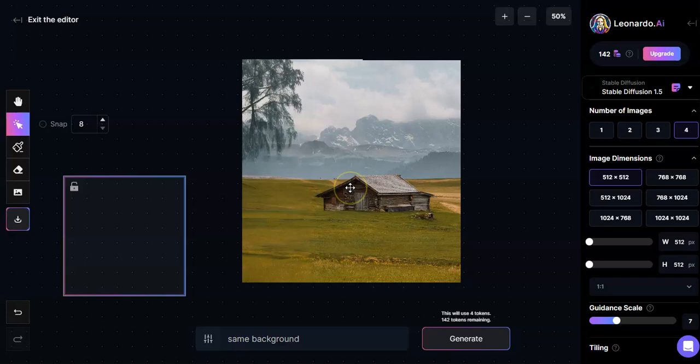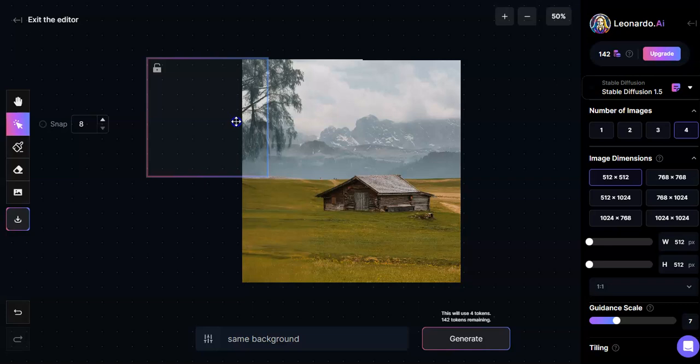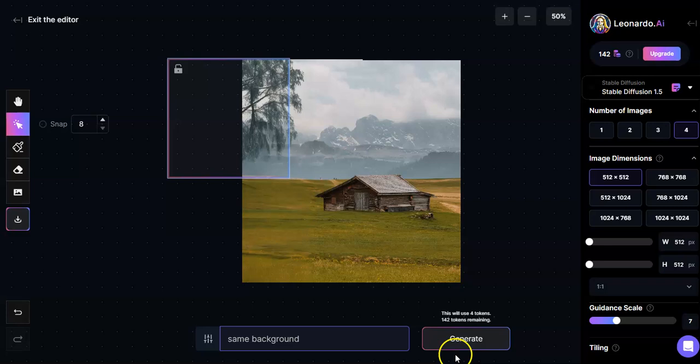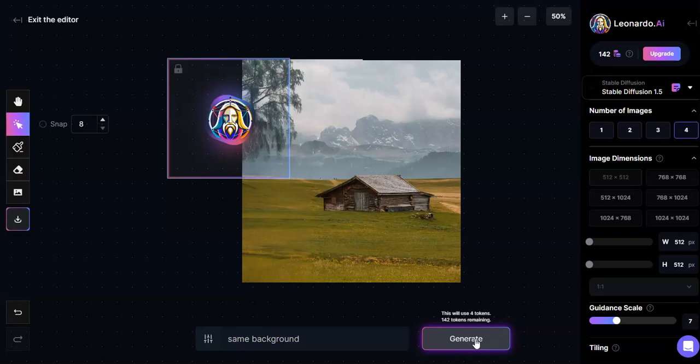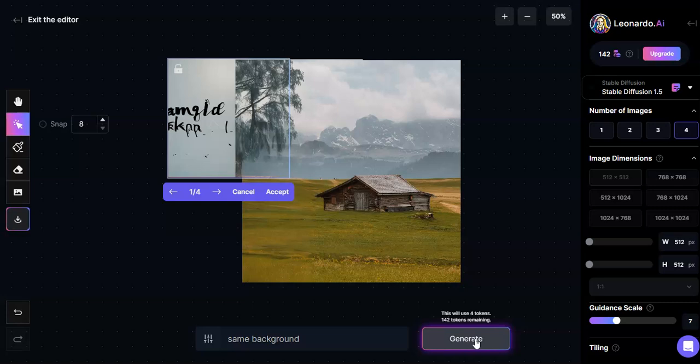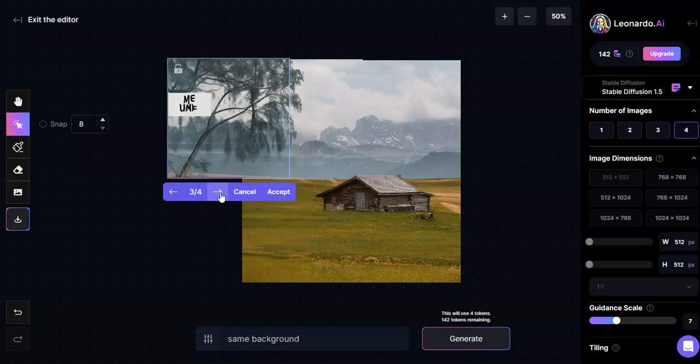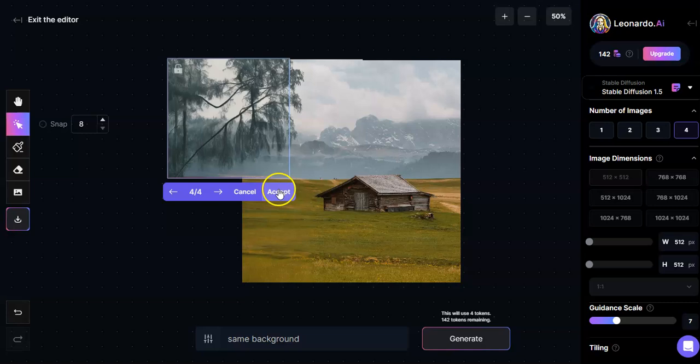Alright. So I'm going to do one more expansion out here because I want to see how this tree comes out. And same background. Okay. Alright. Let's do same background again. I'll stick with stable diffusion 1.5 until I have reason not to. And there it is. Okay. Come on. Okay. You know, it's like it just kind of gives me enough that I'm like, you know, it works. Okay. I like this. Accept.